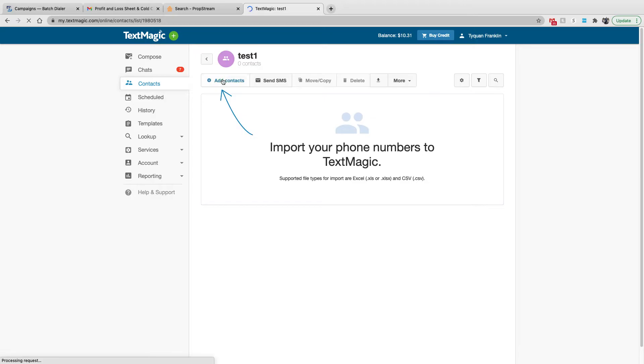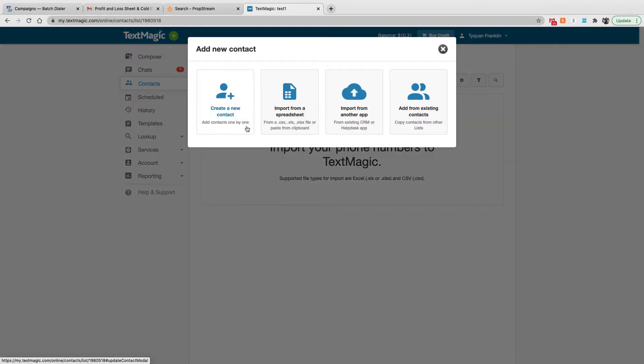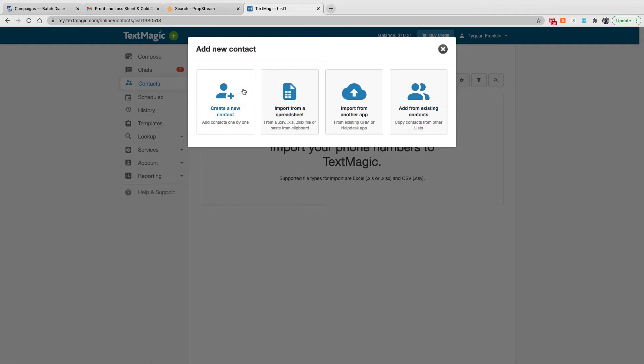Then you want to hit add contacts. You can create an individual contact one by one, import from a spreadsheet like Excel, Google Sheets, things of that nature. Import from another app, add from existing contacts. Pretty much what I utilize, which is much easier for me, is import from a spreadsheet.